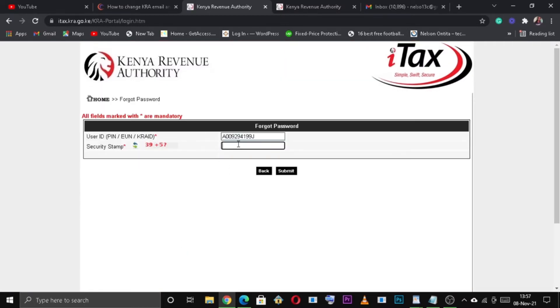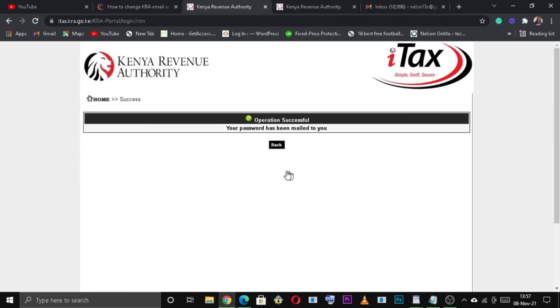Next, you need to solve the arithmetic question and hit the submit button. Your KRA password will be sent to the email address associated with your KRA PIN.